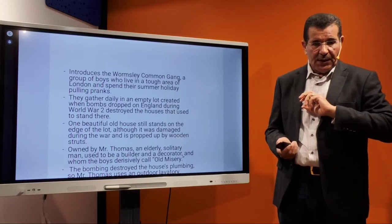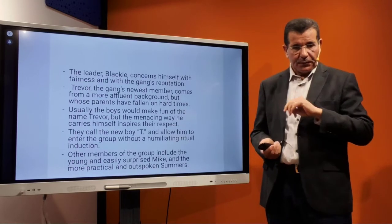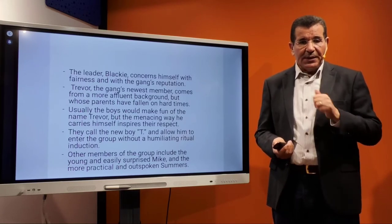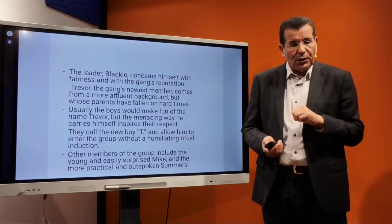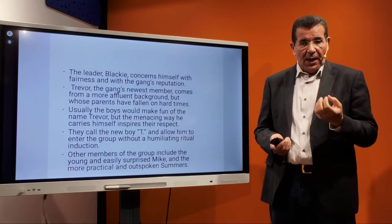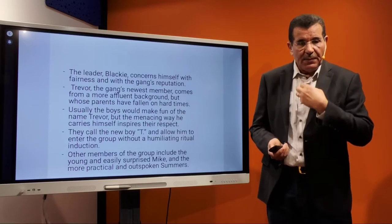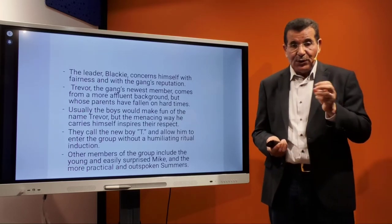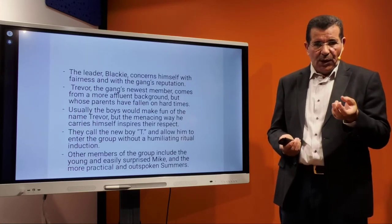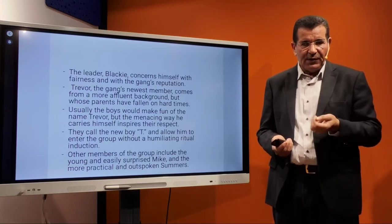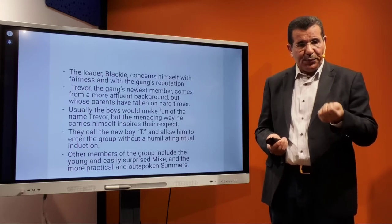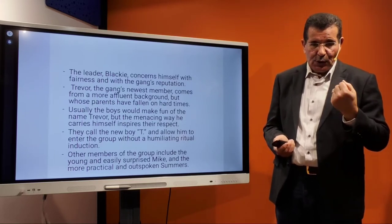The plan involves the fact that Mr. Thomas uses an outdoor lavatory. The previous leader, Blackie, is concerned with fairness, but Trevor, who is the newest member to join the gang, becomes the new leader. This raises the problem of leadership. The gang's newest member comes from a more affluent background, but his parents have fallen on hard times, so the problem of class is also important. The boys would usually make fun of the name Trevor, but he has power and inspires respect, so he is simply called T.